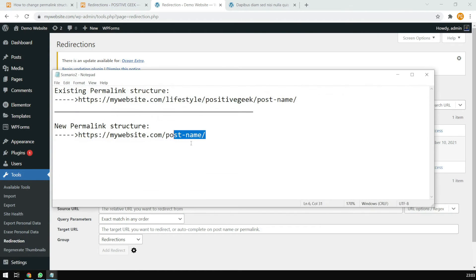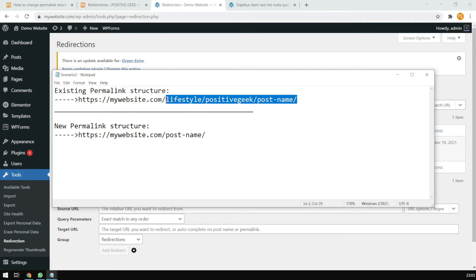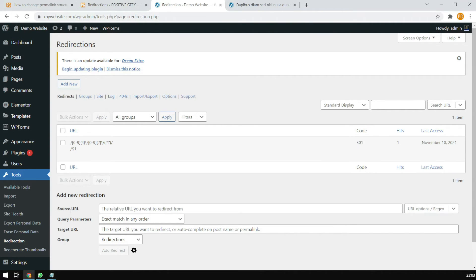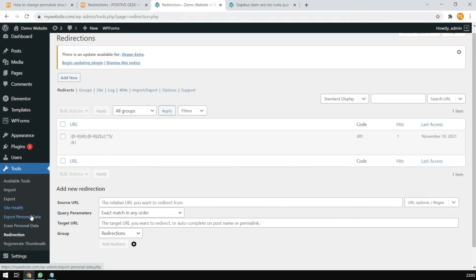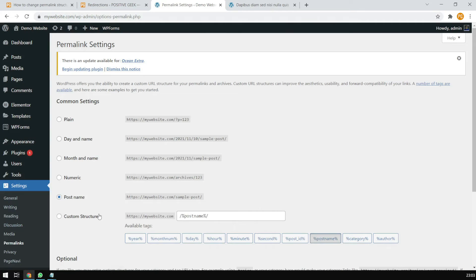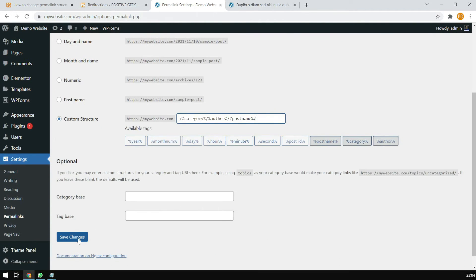So now let's see the next scenario. We have a current URL structure with category, author, and post name — and we will set that up to change. Let's go to the permalink structure settings. The current URL structure we have is custom: the category, the author, and the post name. Save it.